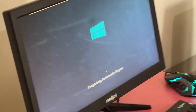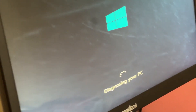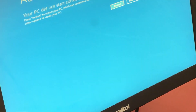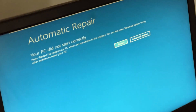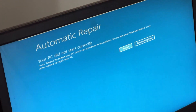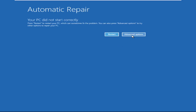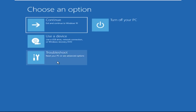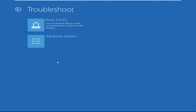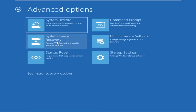Don't let the blue screen of death get you down. I will show you how to fix this problem step by step. So let's begin. We need to click on Advanced Options, then click on Troubleshoot.